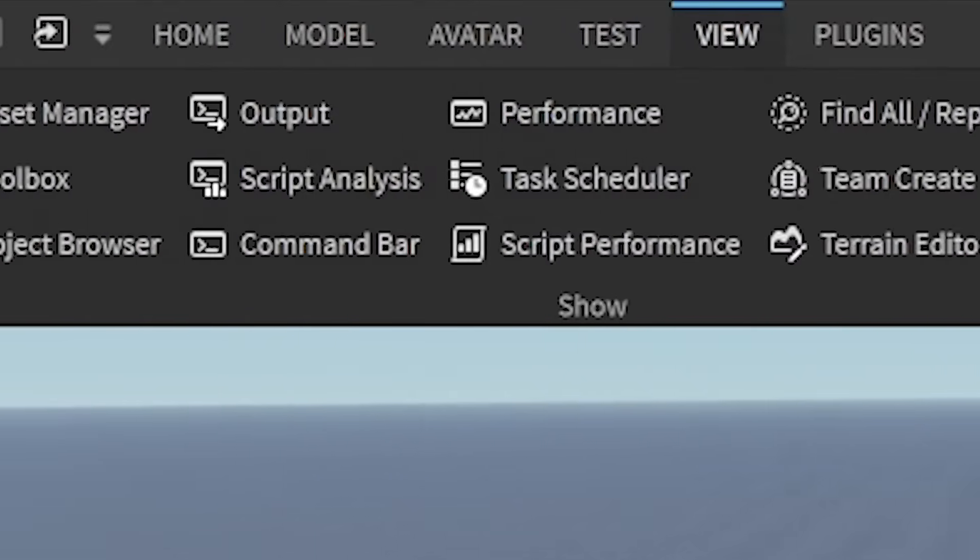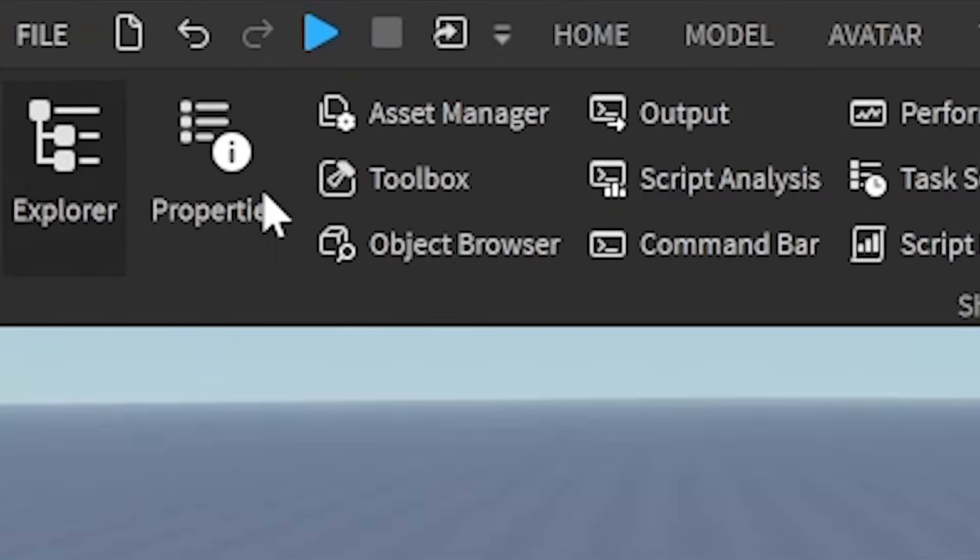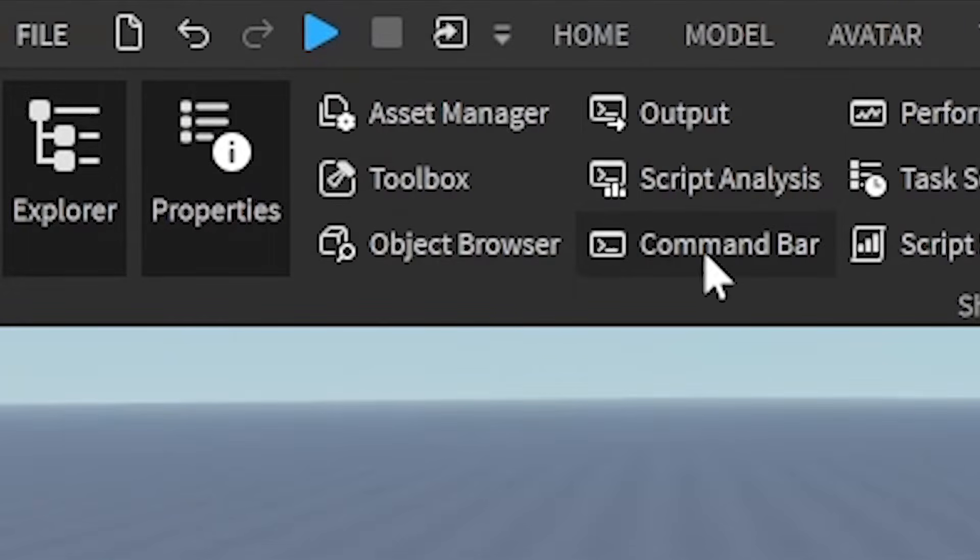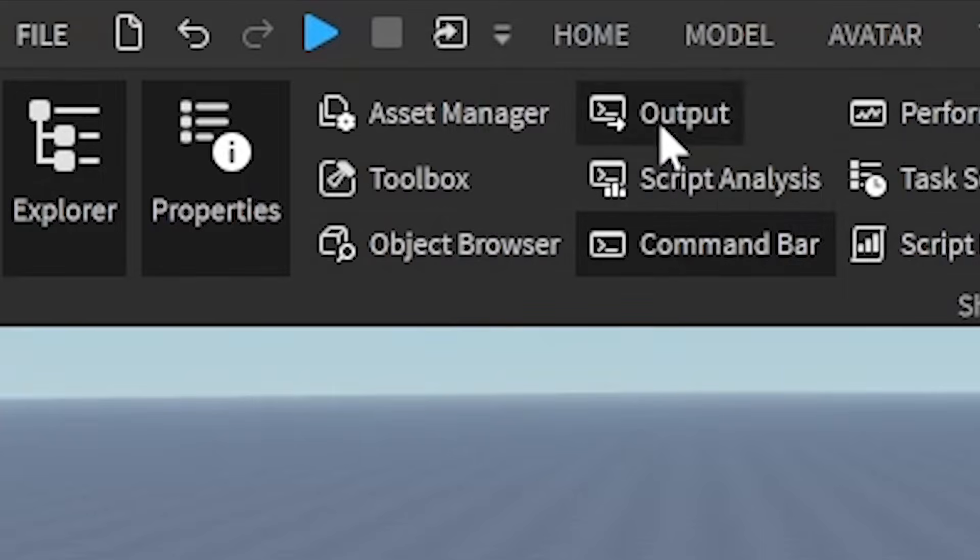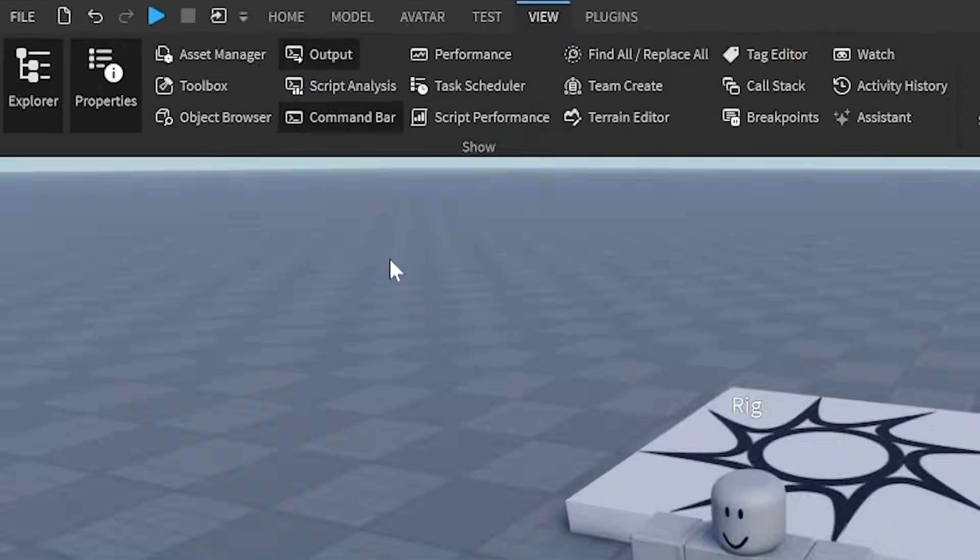Next, we're going to go to view at the top, and then open up explorer and properties and command bar. You can also open up output just to make sure you don't make any errors.